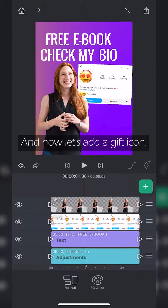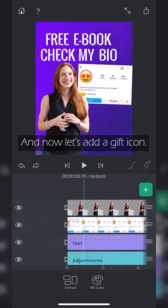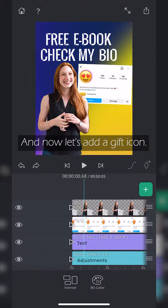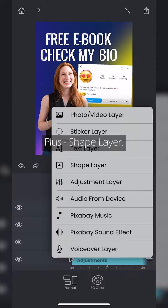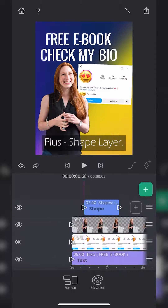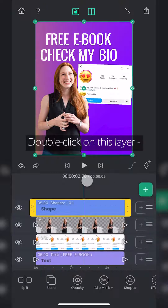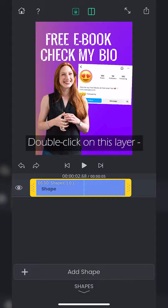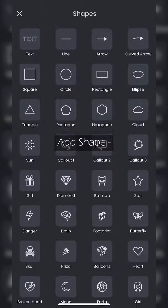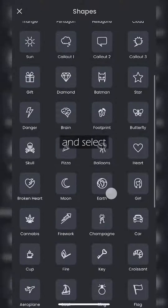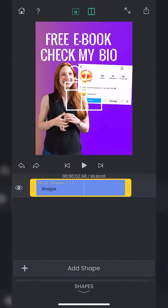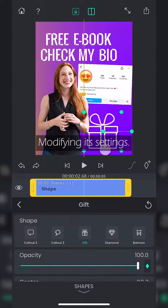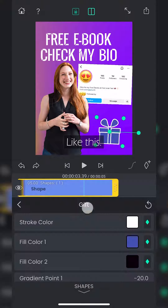Now let's add a GIF icon. To do this, click on plus, shape layer, double click on this layer, add shape and select the desired sticker. Modifying its settings like this.